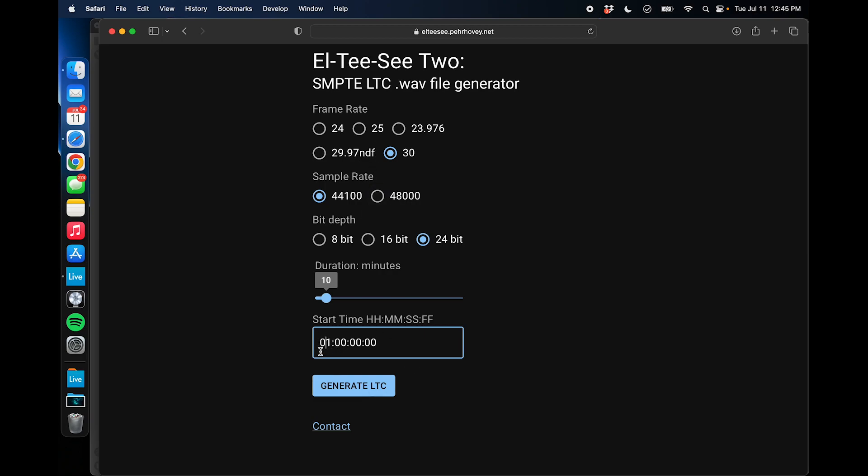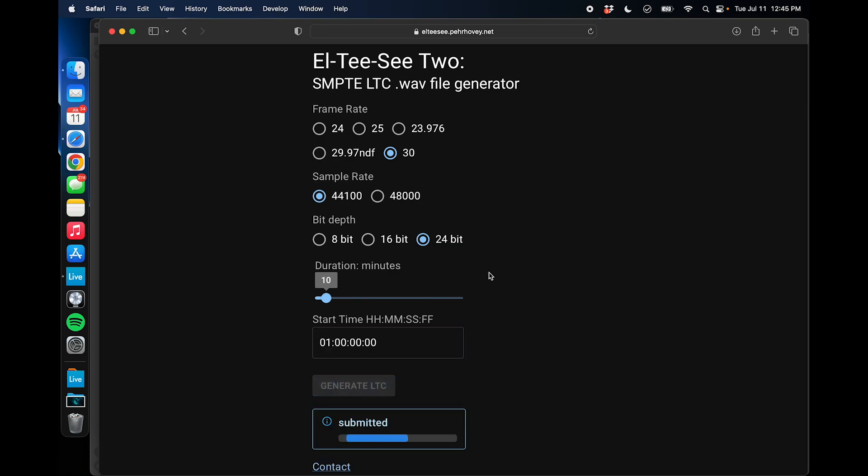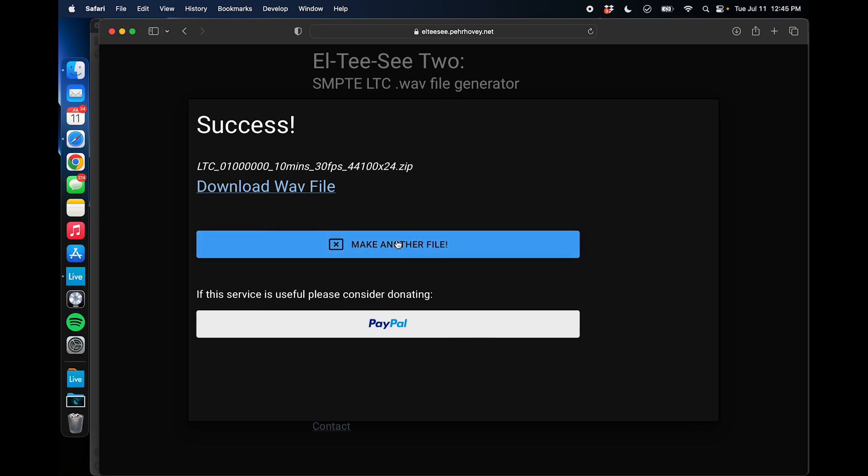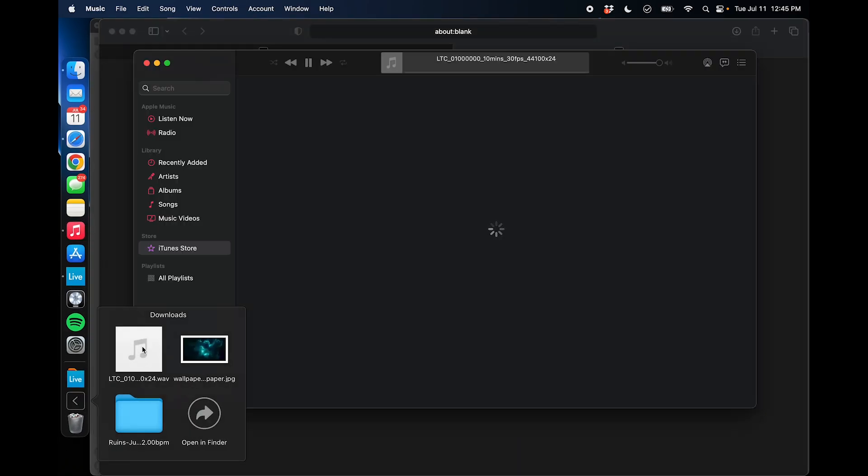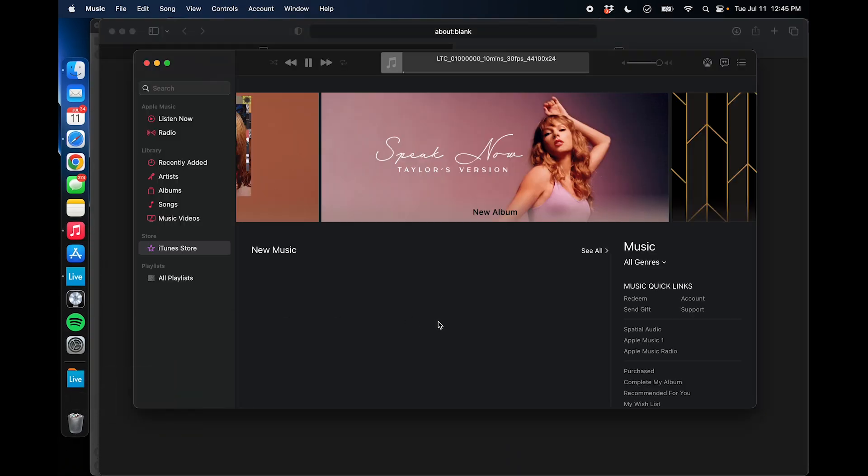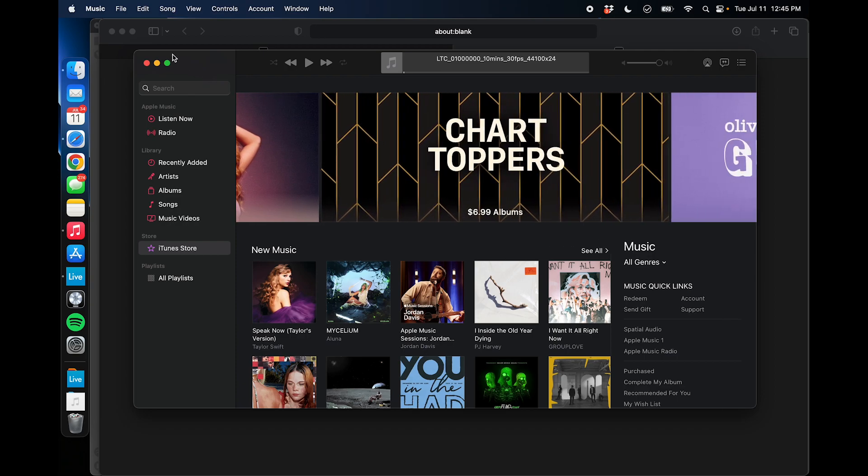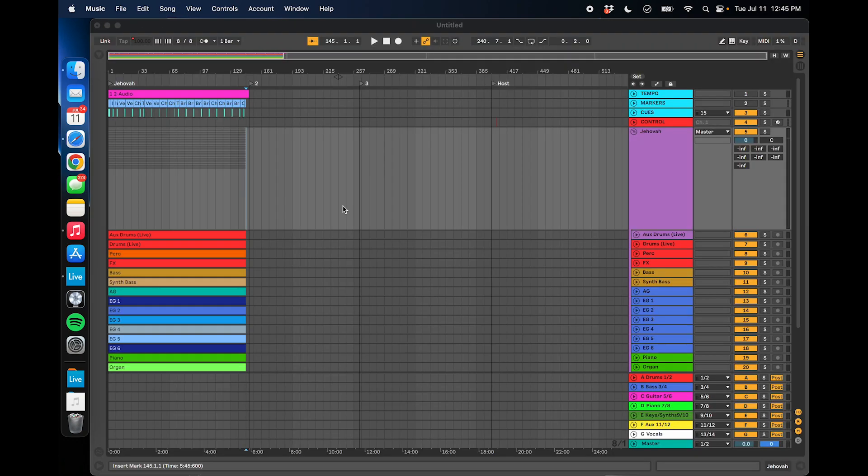So I'm going to generate this timecode file starting at 1 hour, and we're going to go ahead and hit Generate. And what it does is it creates that file and allows you to download it right here. That's what it sounds like. Kind of like an old modem, right? And so embedded in that annoying sound is all the information on where we're at, on what time it is in the project.